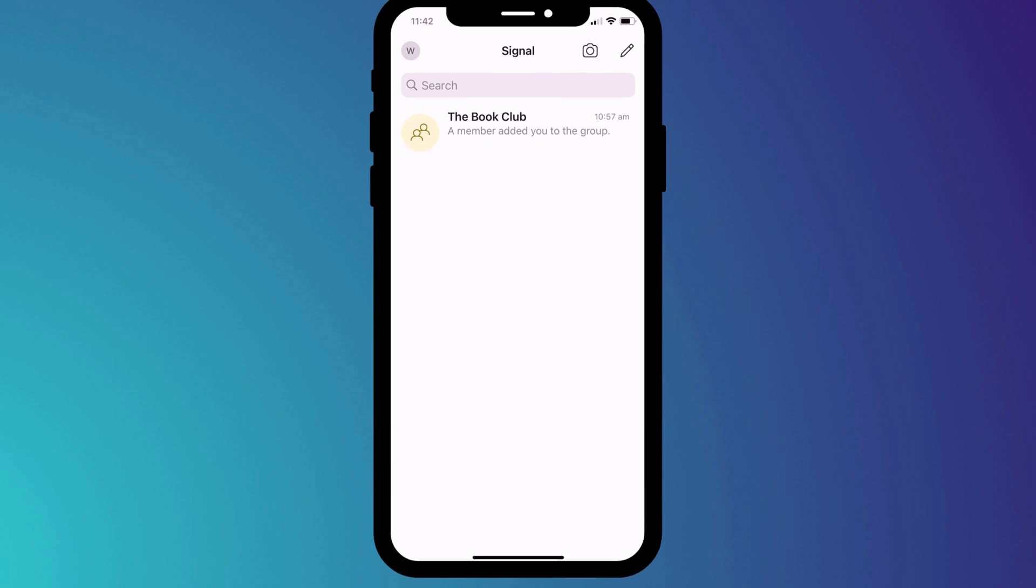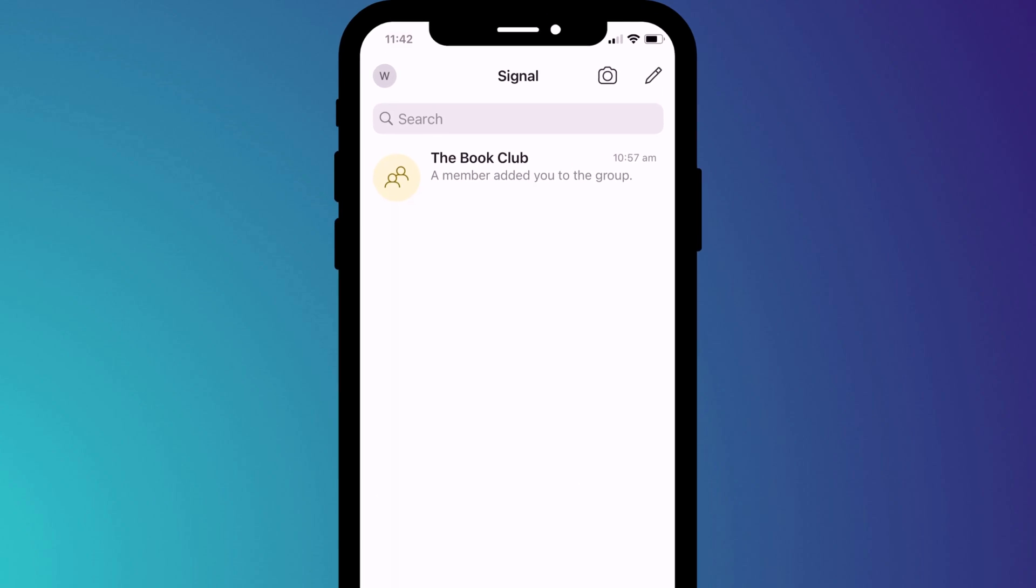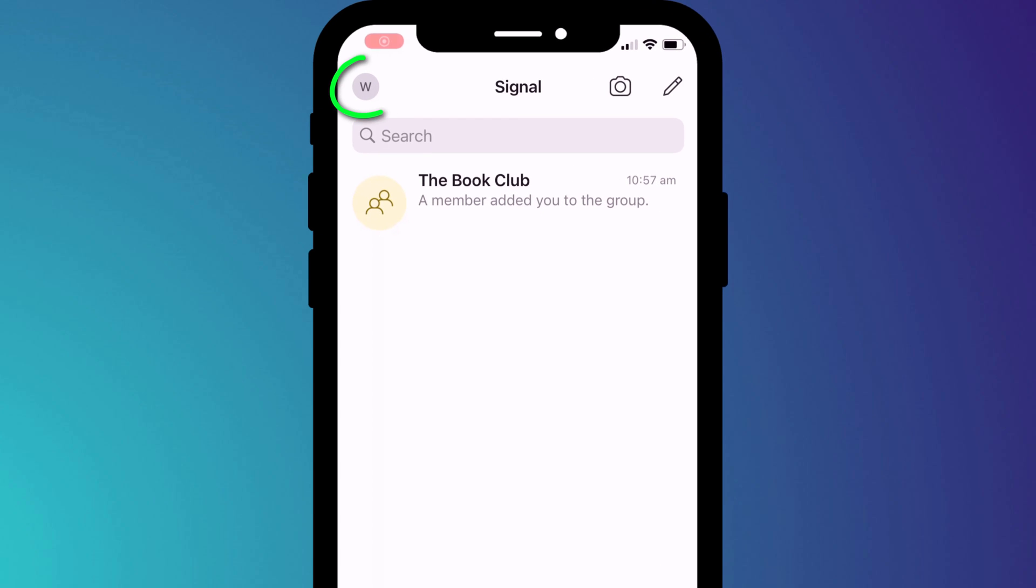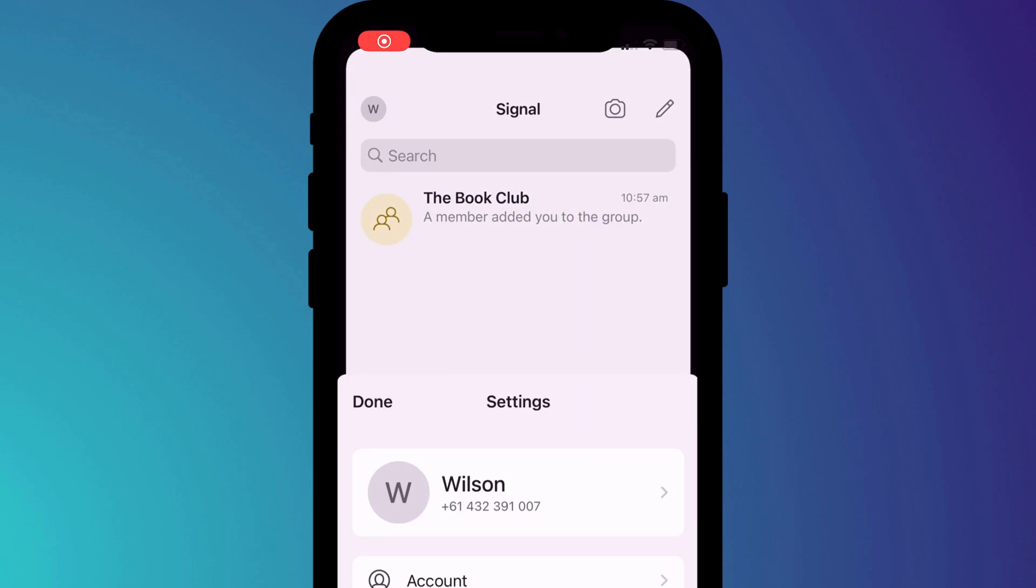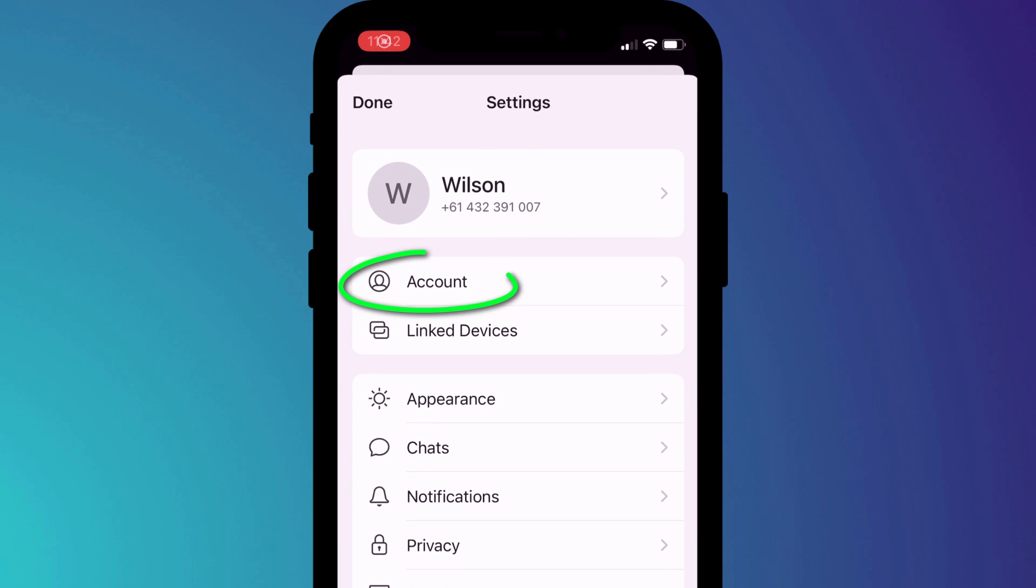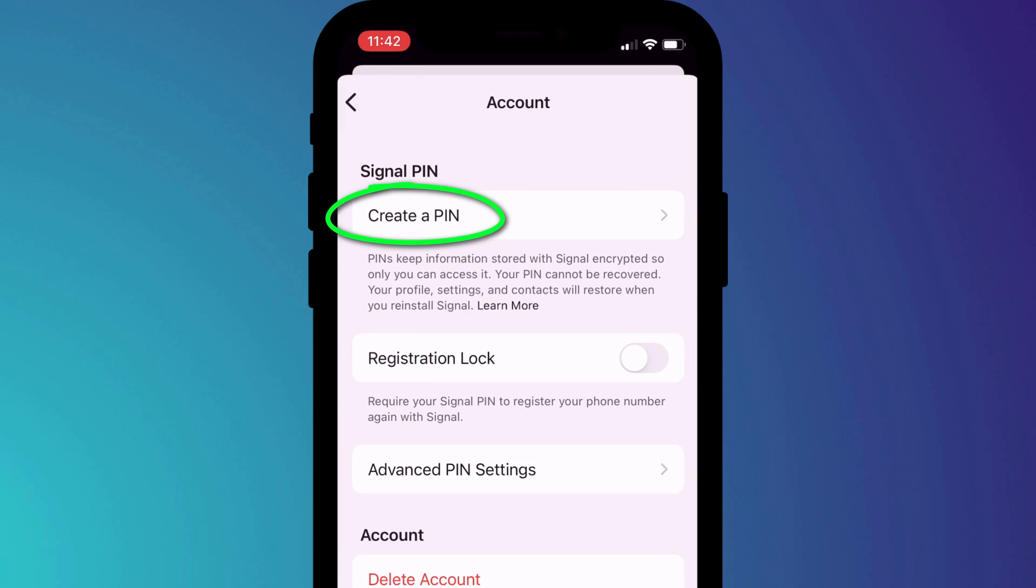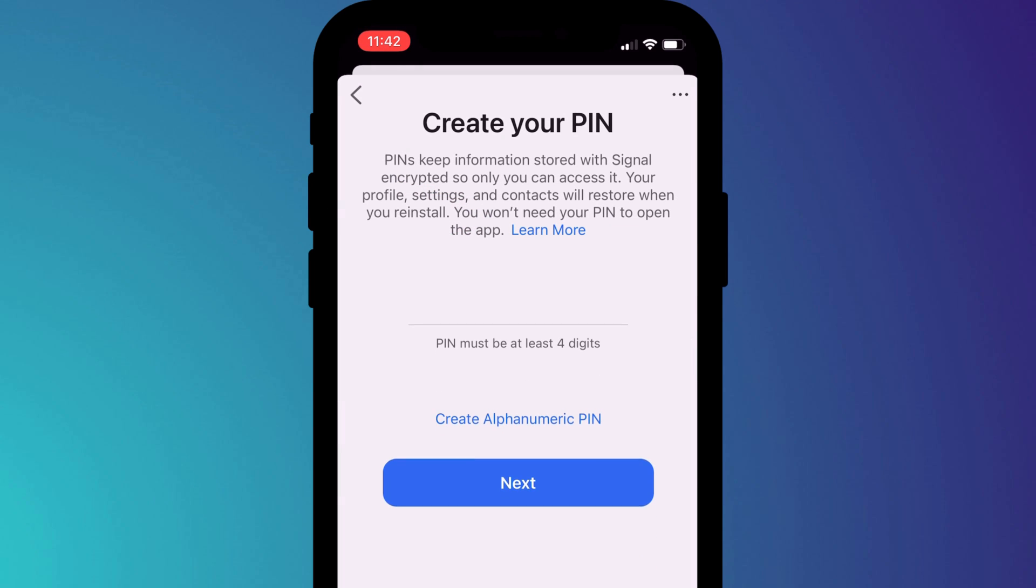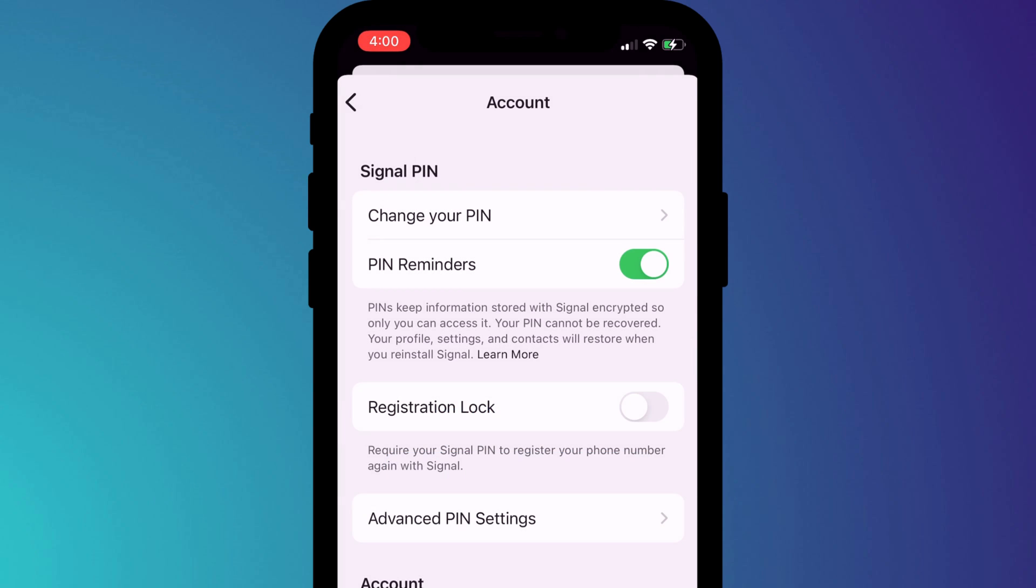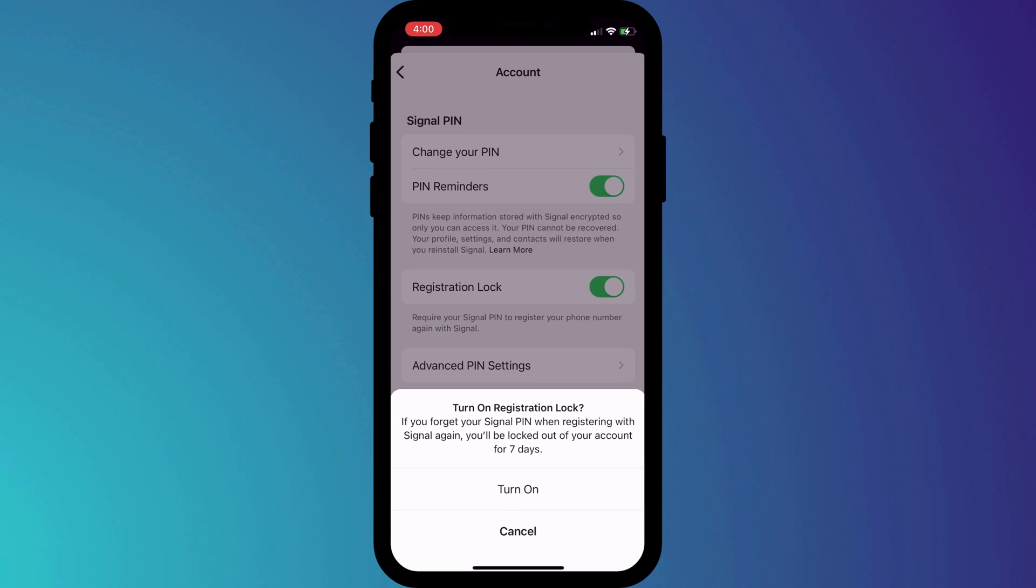In Signal, click on your profile icon in the top left corner of the app, choose Account, followed by Create a PIN. Having created the PIN, enable registration lock so that the PIN is required to access your account on a new device.